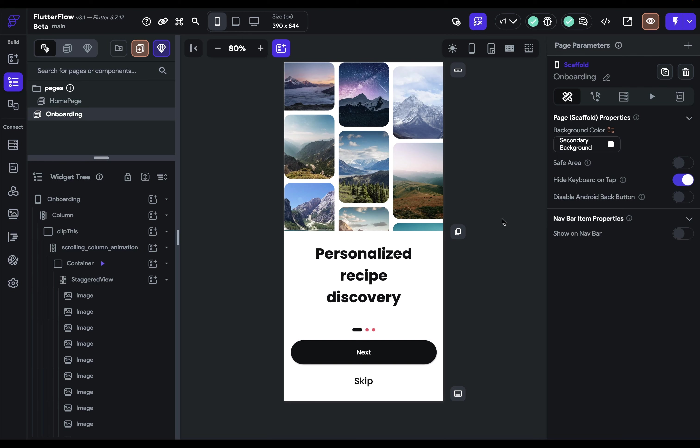The main.dart file is a file that's run when someone opens your app. So it's the entry point to your app. So how do you edit it?